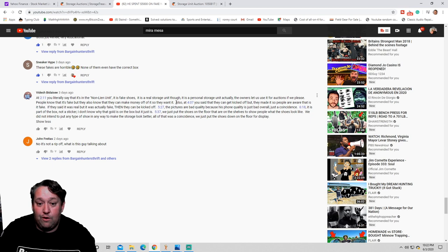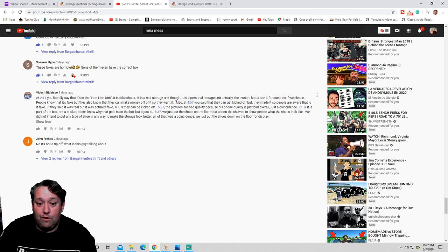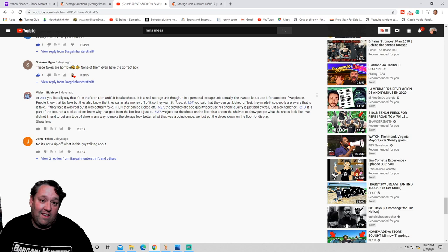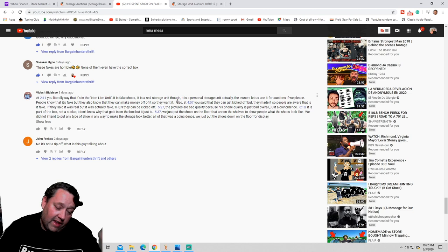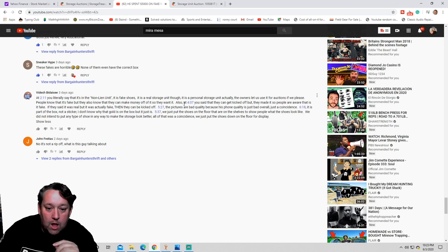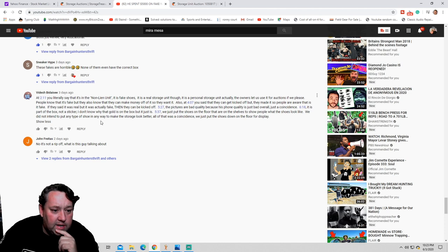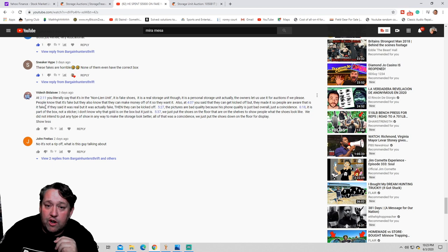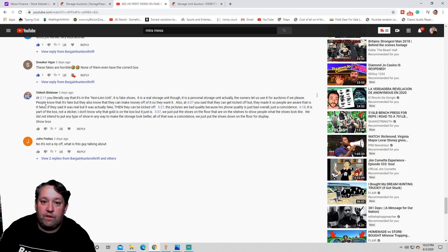You're putting that stuff out there in auctions, and you say, you are clearly admitting that it's fake. You know it's fake, the customer's fake, but they can make money. You get the point here? It's a felony. It's illegal, no matter how you want to say it. At 4.7, you said that they get kicked off, but they made it so people are aware that it is fake. Show me where you say it's fake. Nowhere do you say it's fake.